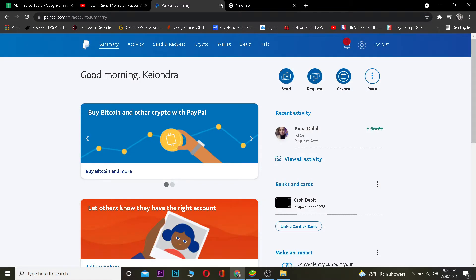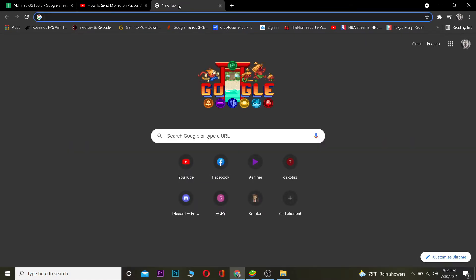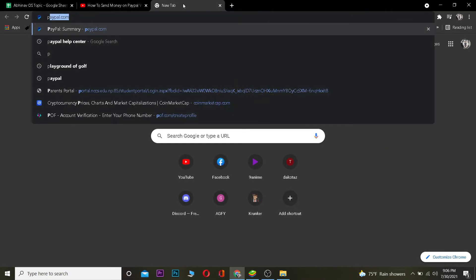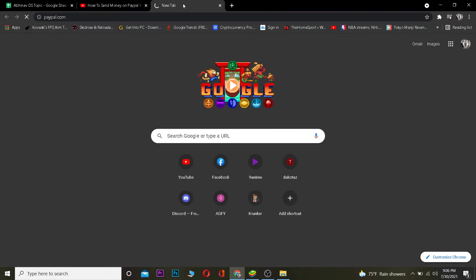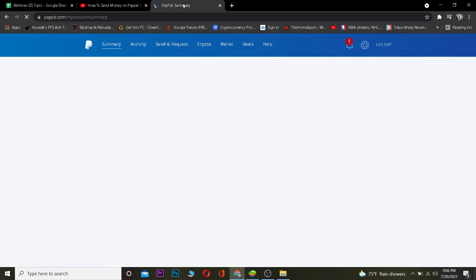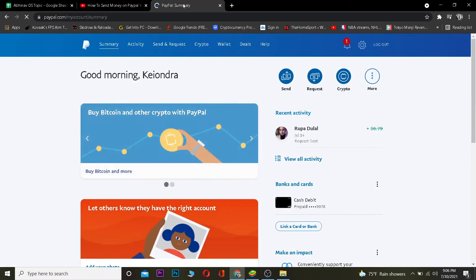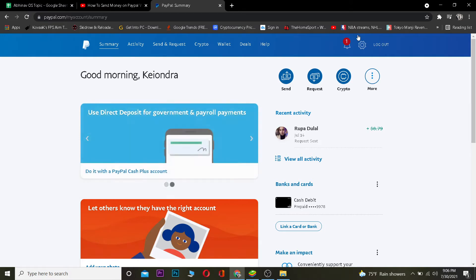You want to go to paypal.com on your browser. Once you go to paypal.com, you want to log in to your account. After you log in, you're going to come to PayPal's user interface like this.